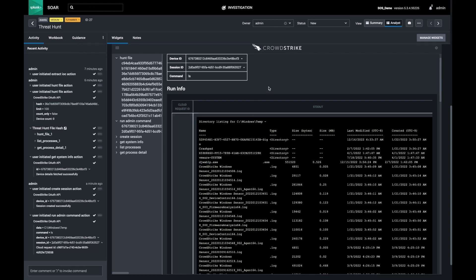With this brief demo for threat hunting, we've built a playbook to hunt IOCs, found hits in our environment, learned the details of the affected machine, and even opened a session to explore the file system. Thank you for watching this presentation of threat hunts and investigations using the Splunk SOAR product.